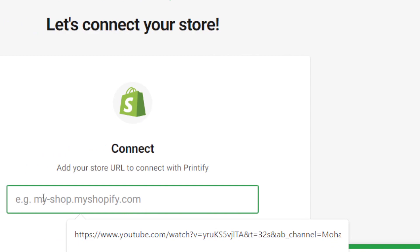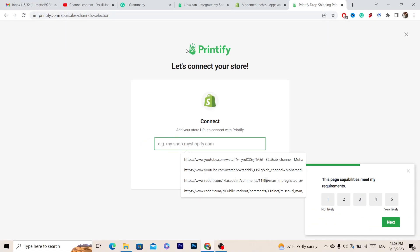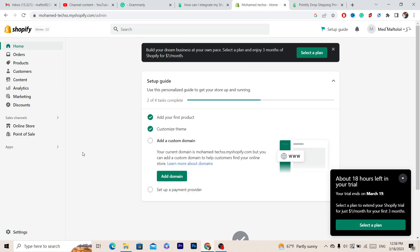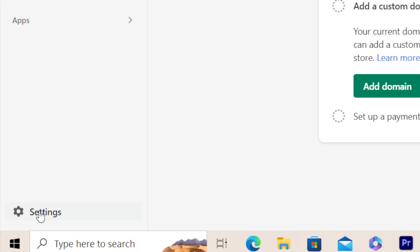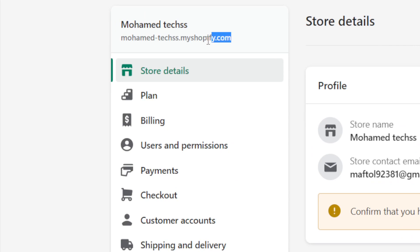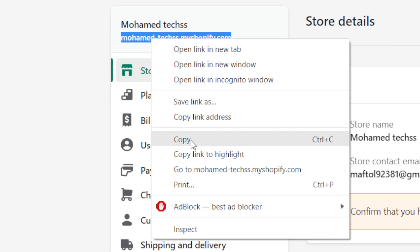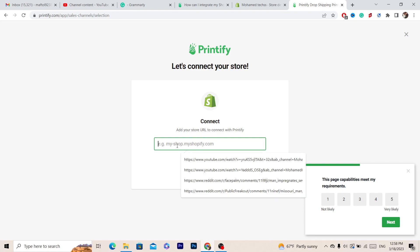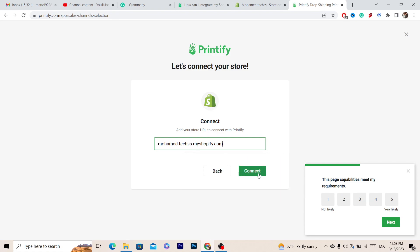Here you need to copy the URL of your Shopify store. To find it, click on Settings at the very bottom left — that is your URL. Copy it, go back to Printify, paste the URL, and then click Connect.